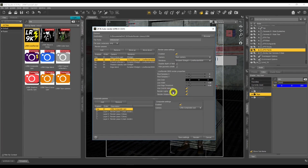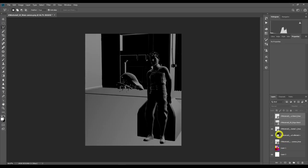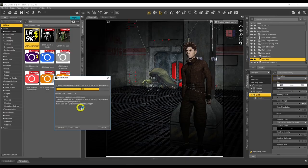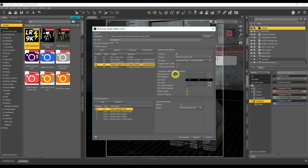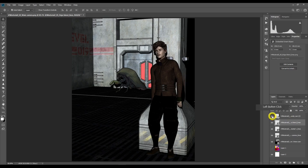In today's video, we will be learning how to use LineRender 9000 to create line art and cartoon renders. This tutorial will also cover the workflow and lighting options to get you started so you can create your own cartoon renders with LineRender 9000.